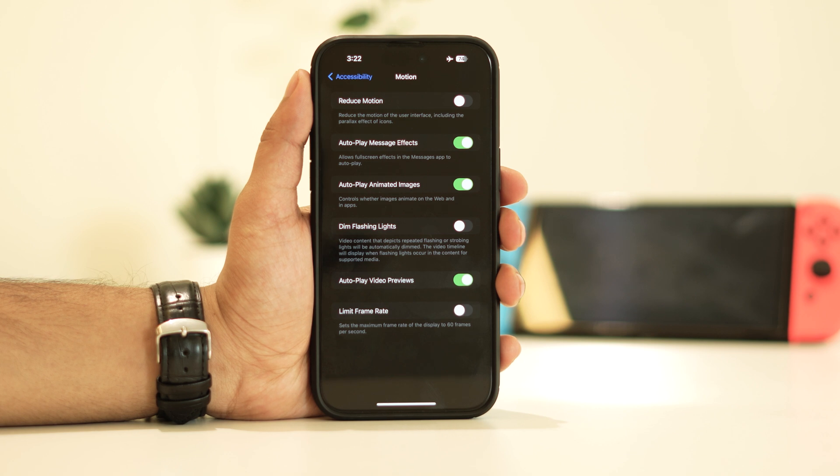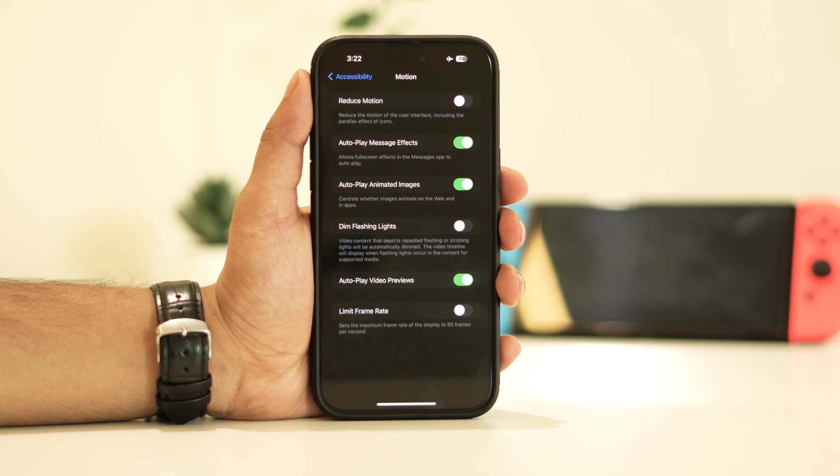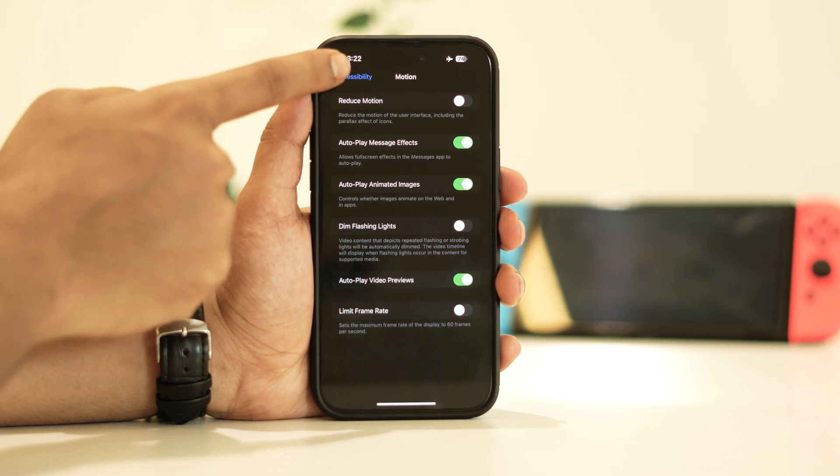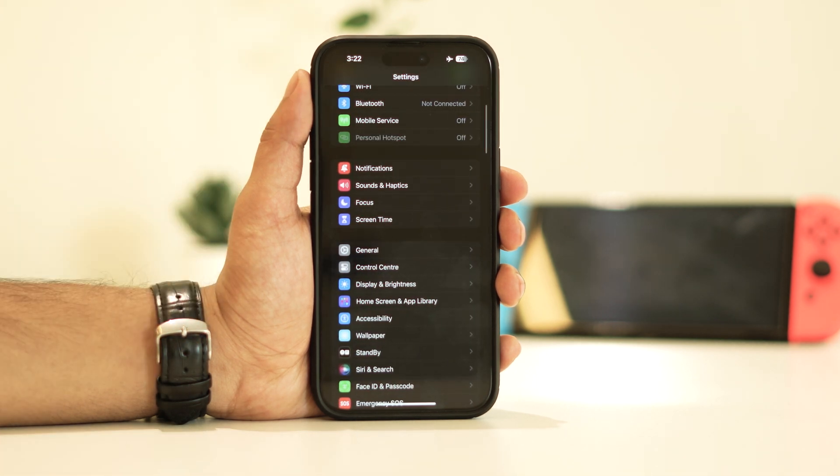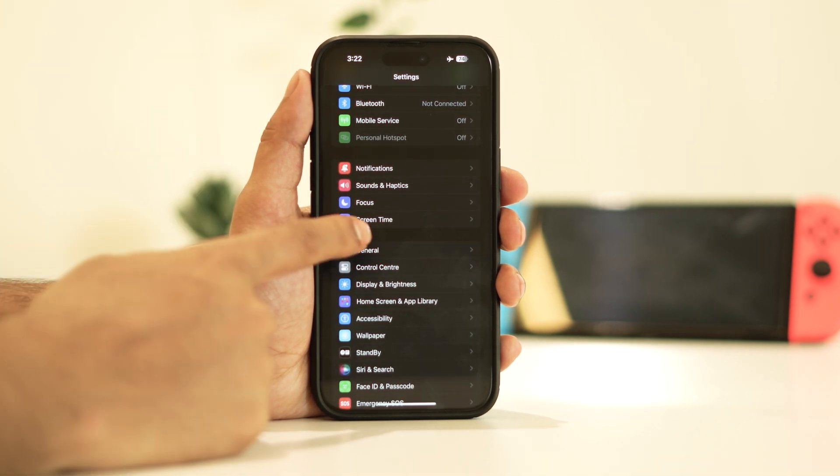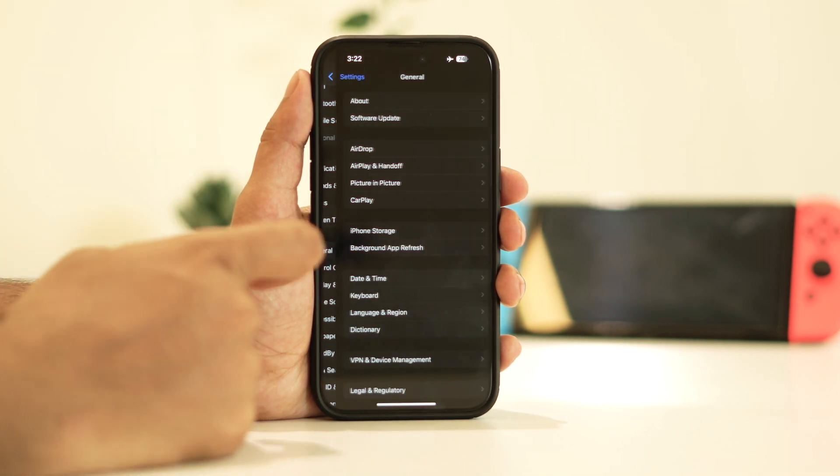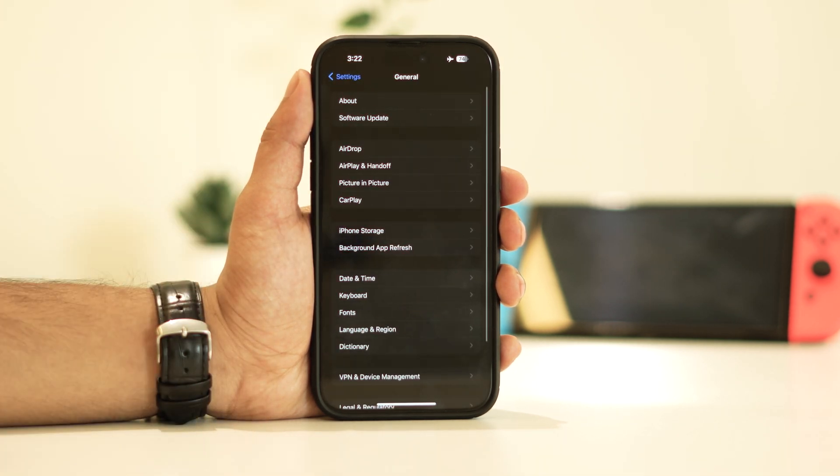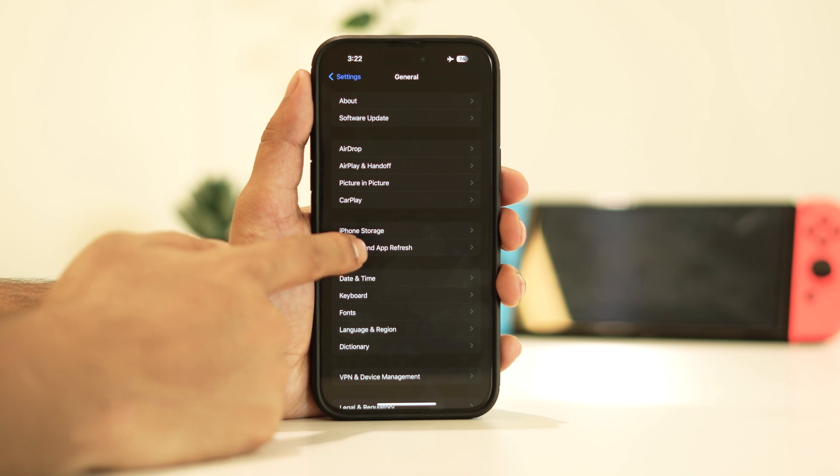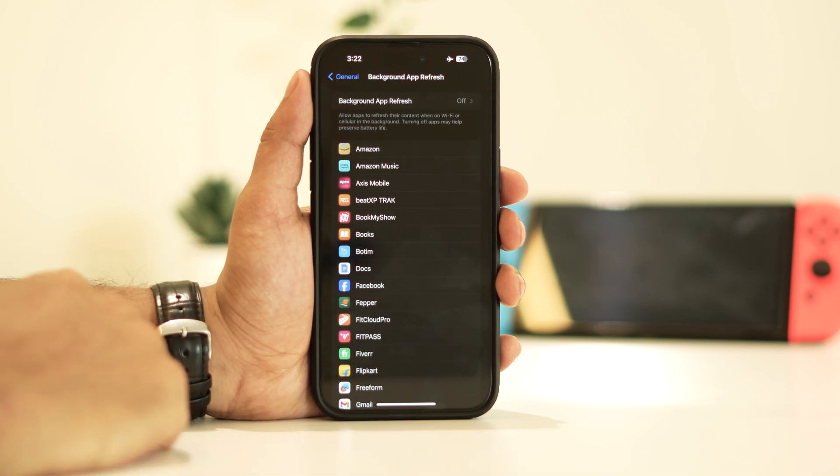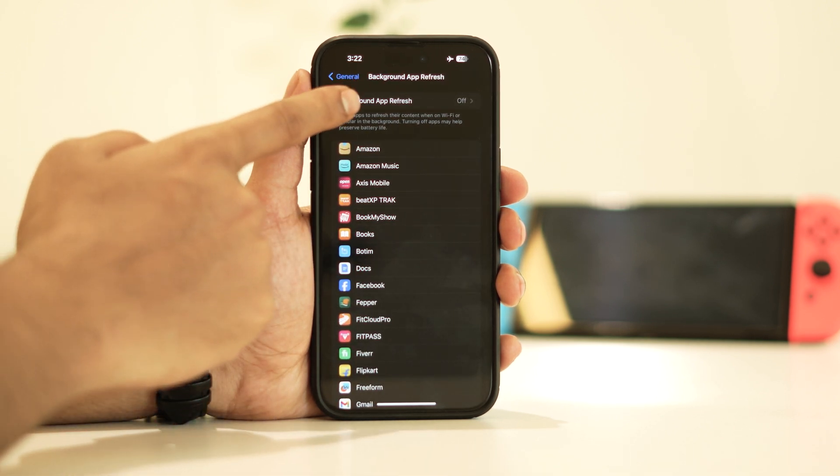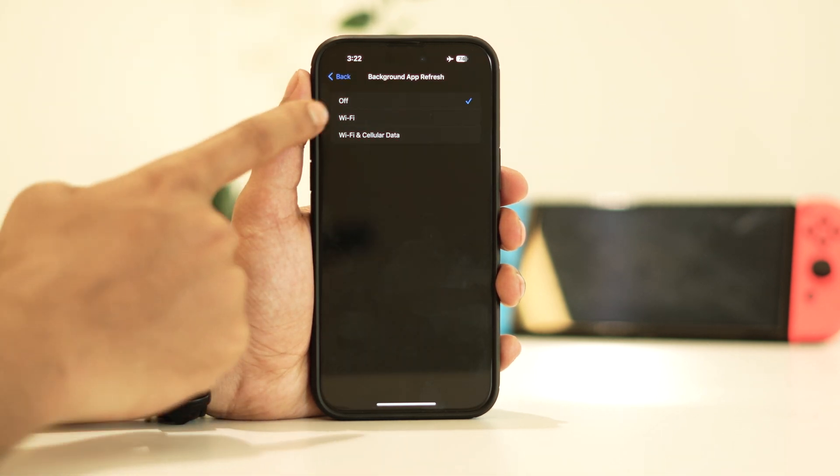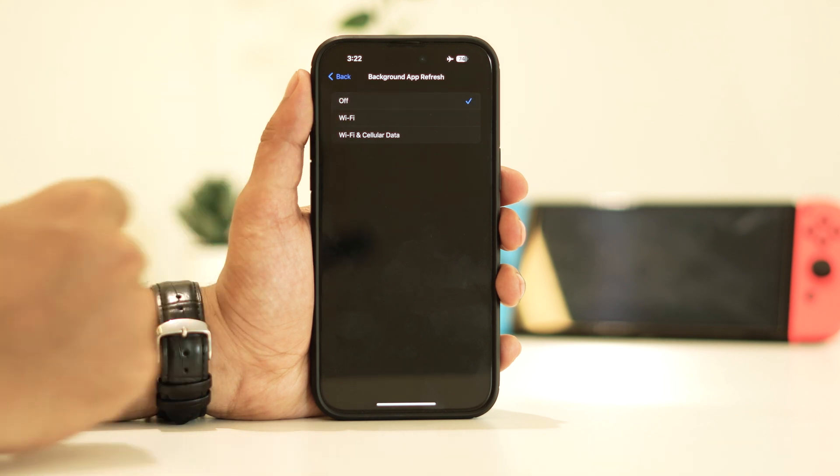Lastly, let's address background app refresh. Navigate to general and tap on background app refresh. Disable this feature.